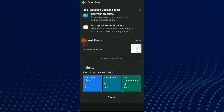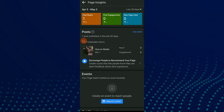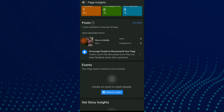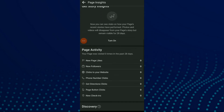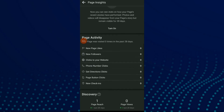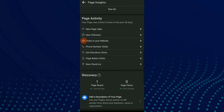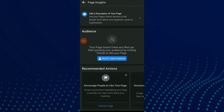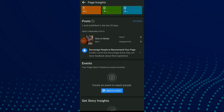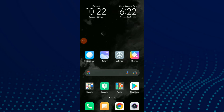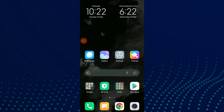Scroll down and you're gonna find insights. Click on see all and you're gonna find your page insights. And this is it, easy and quick. If you like this video, don't forget to subscribe and like.